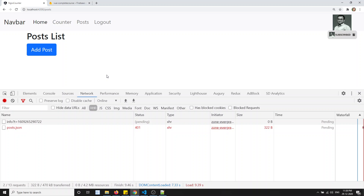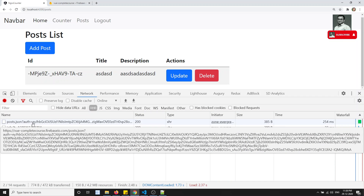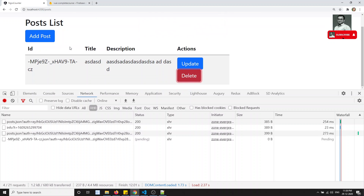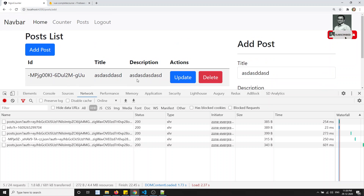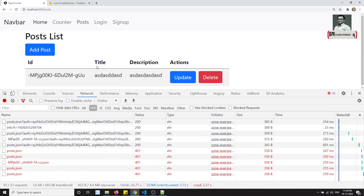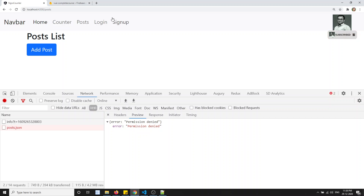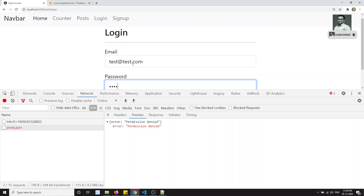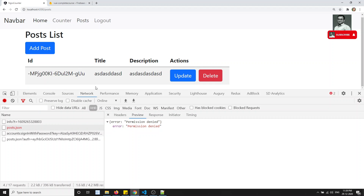Let's test now. We are already logged in. Going to the post and refreshing — we have the posts and we can get the data. The auth token is being sent with requests. Update works, delete works, add post works — all going with the auth token. If I click logout and go to posts and refresh, we get a permission denied error. Logging back in with test@test.com and 123456 — now in posts we are able to get the data. Successfully, we have appended the authentication token.